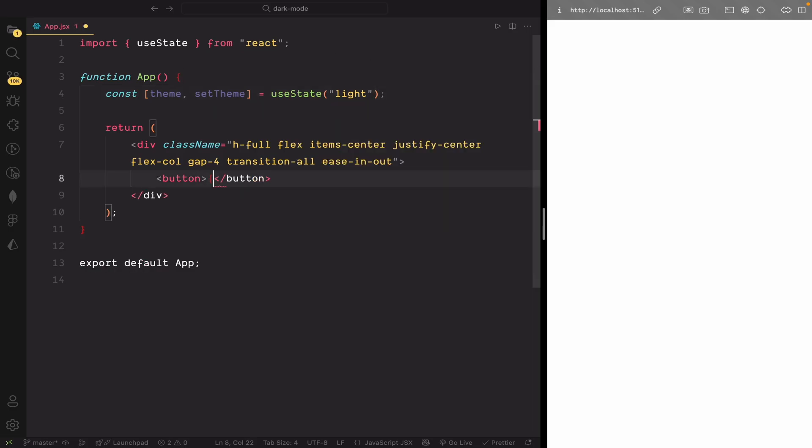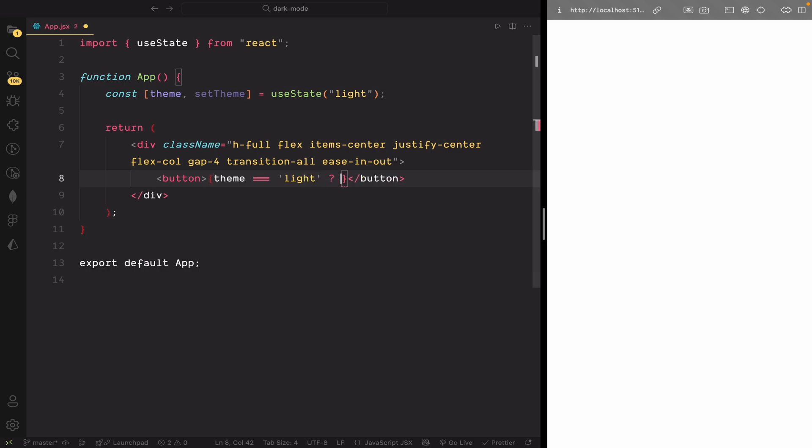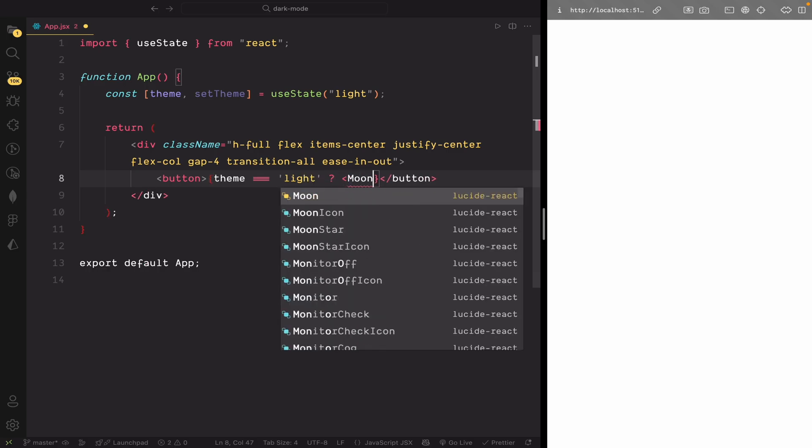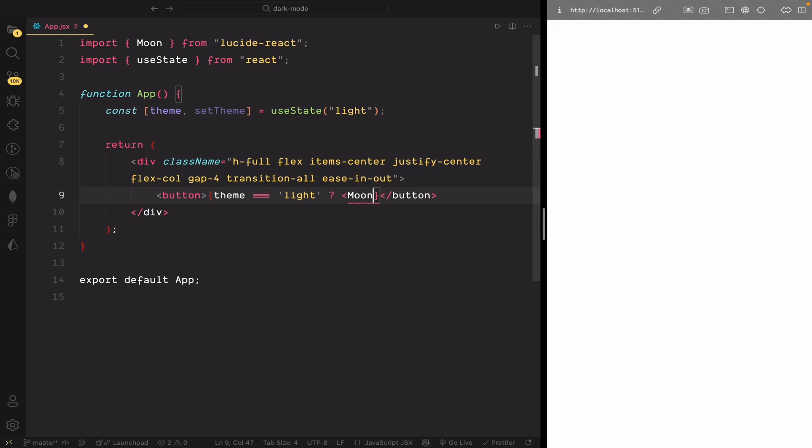Inside this button, we'll conditionally render the icon based on the theme. If a theme is light, we show the moon icon to suggest dark mode is available. If the theme is dark, we show the sun icon to let users switch back to light mode.